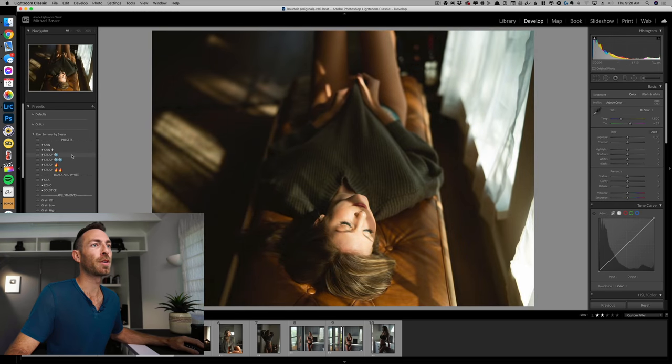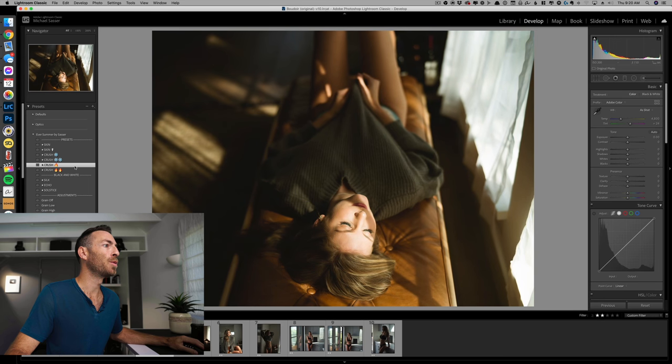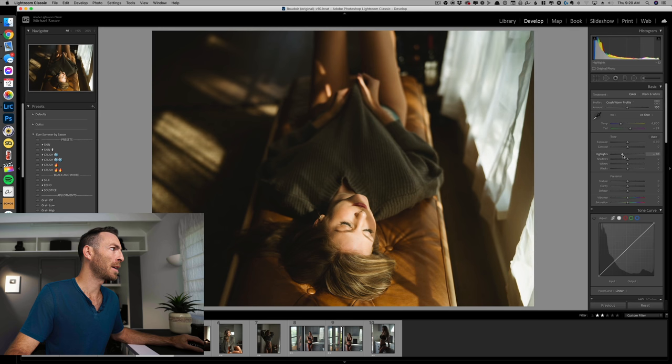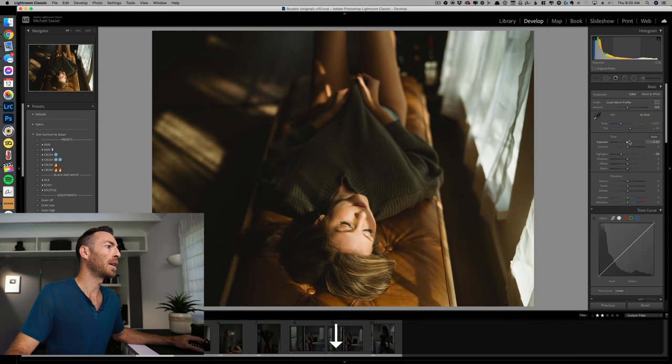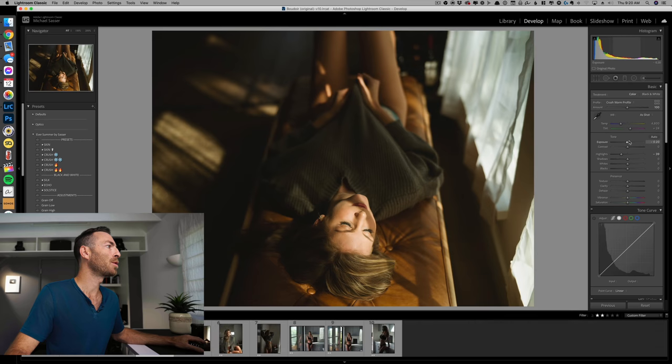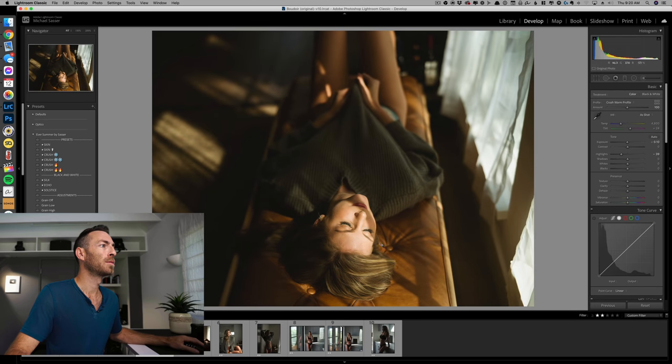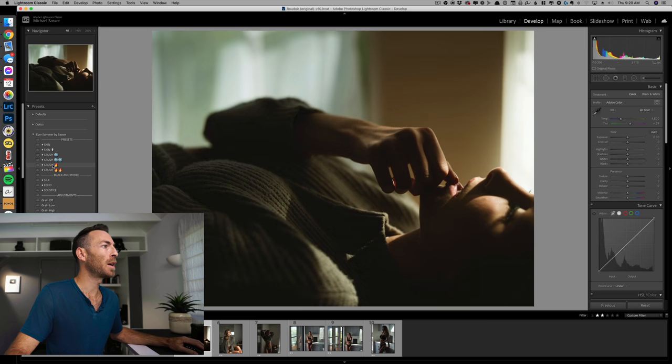Bring our highlights down a little bit, love that, and our overall exposure beautiful. Let's keep rolling one more time.